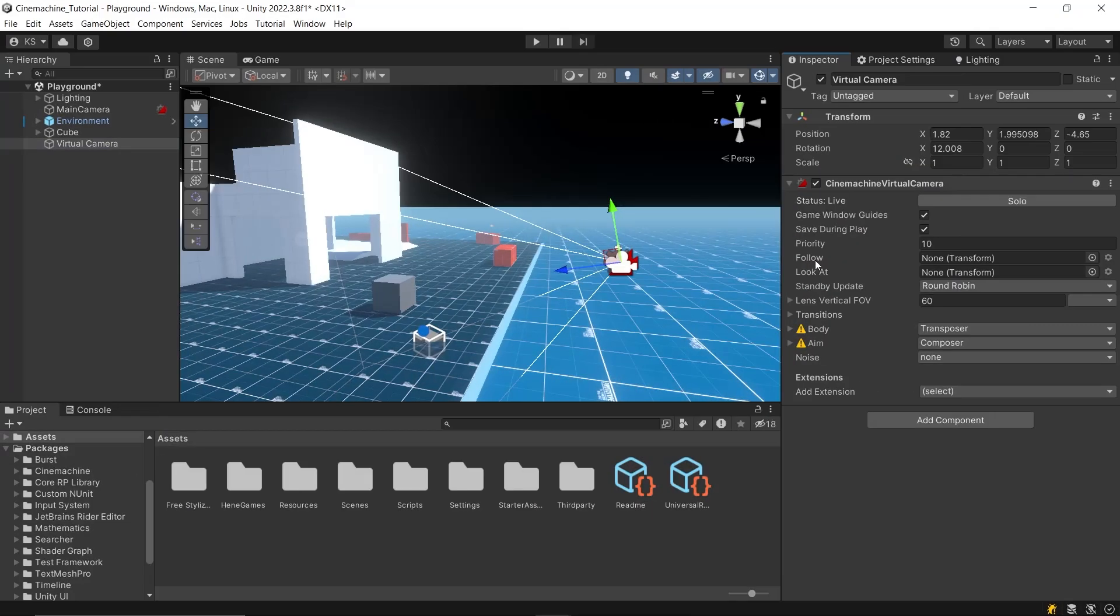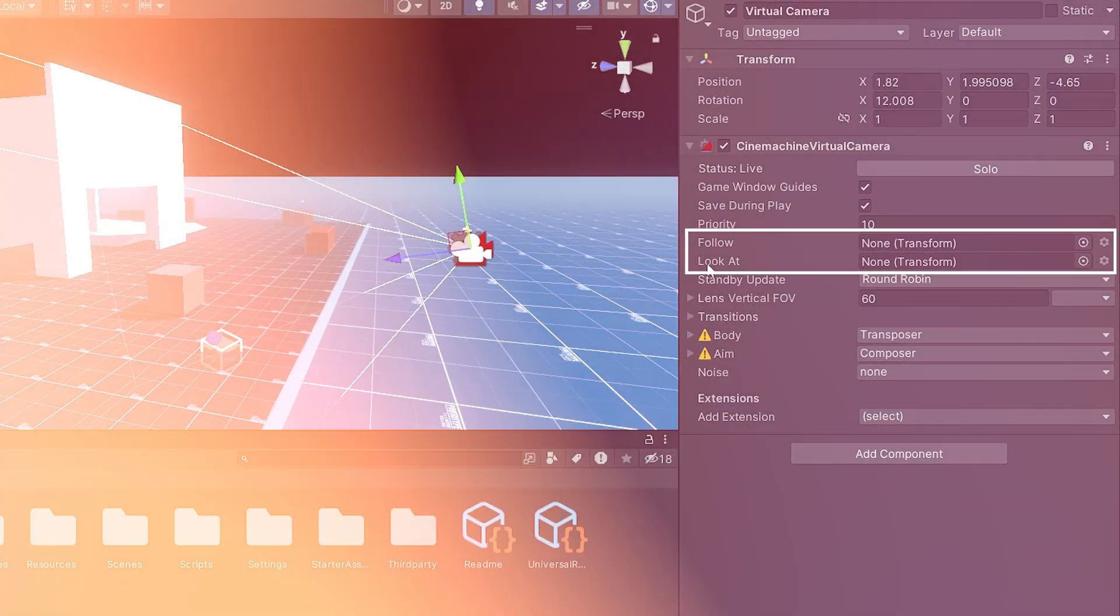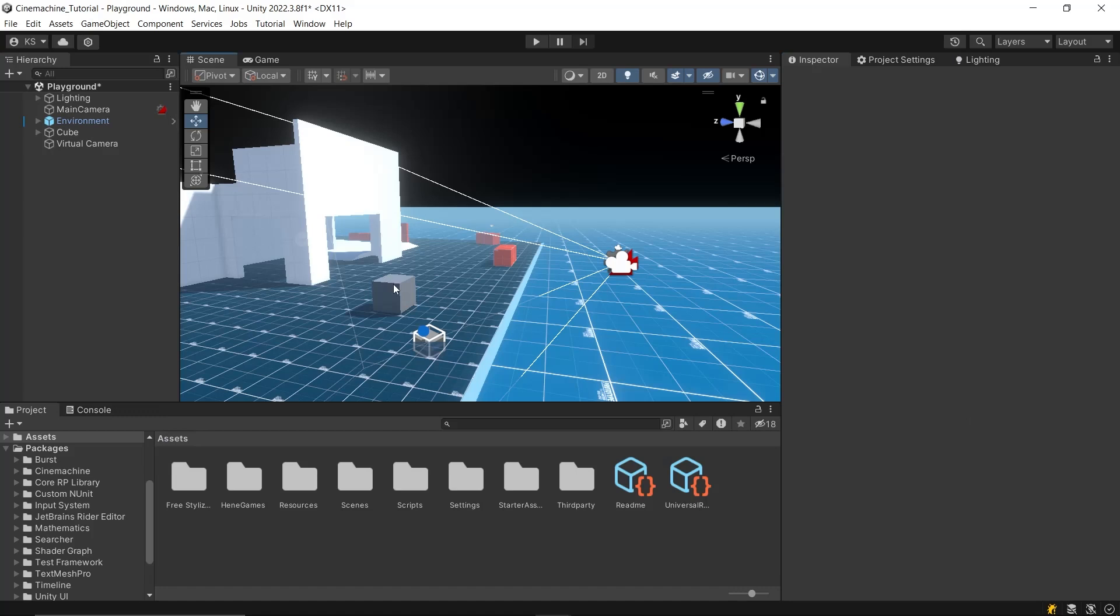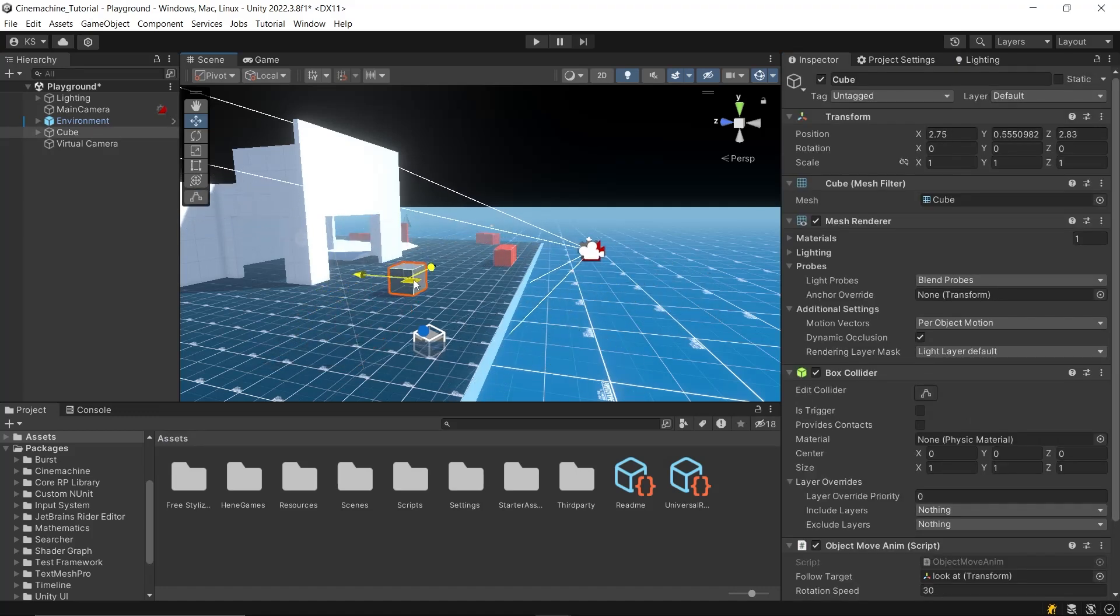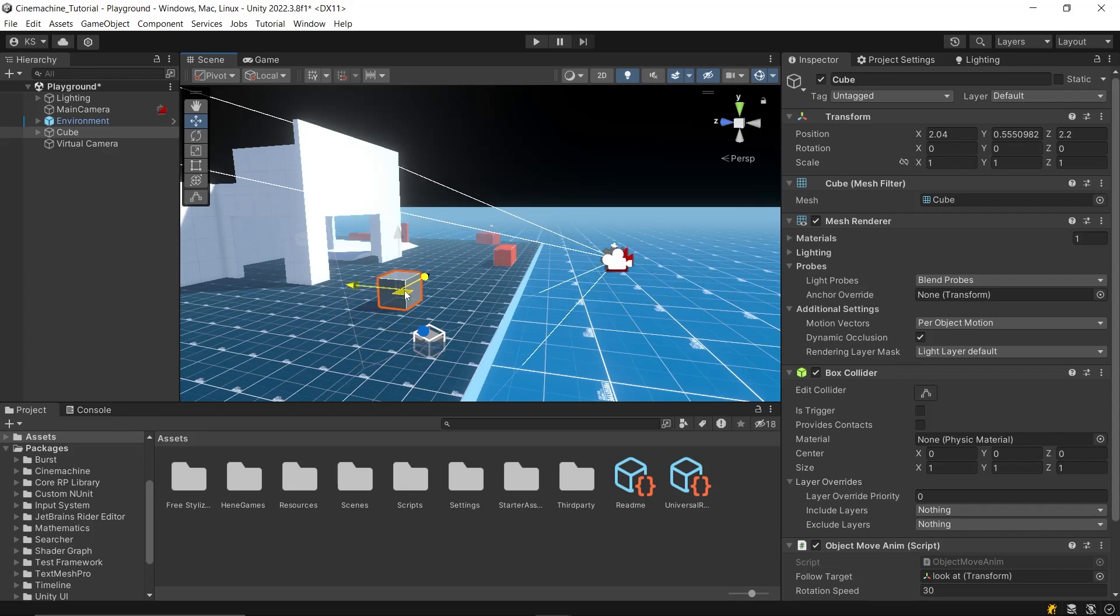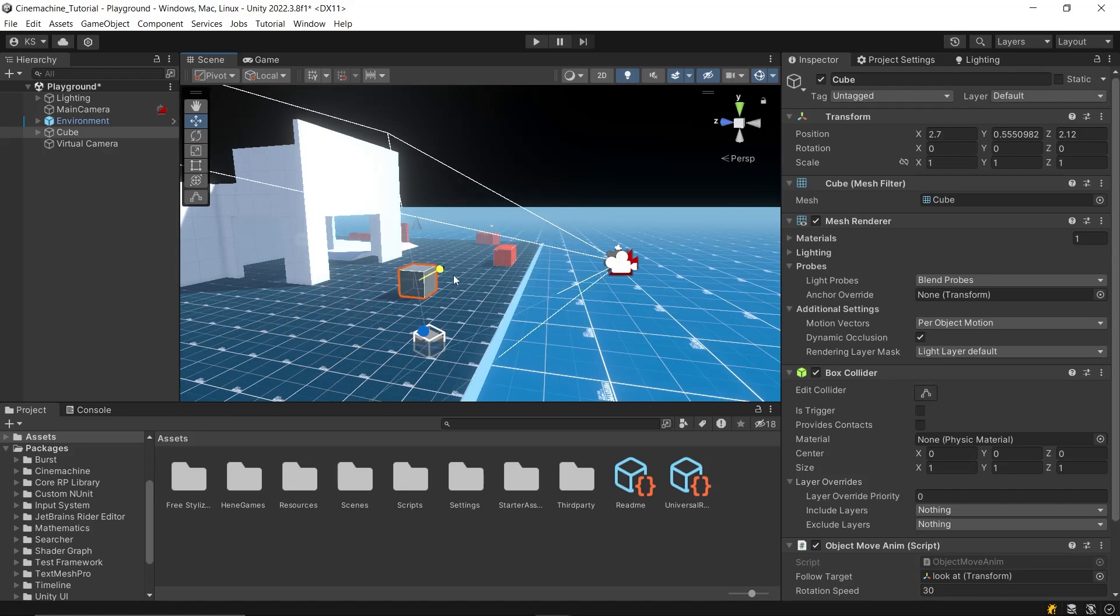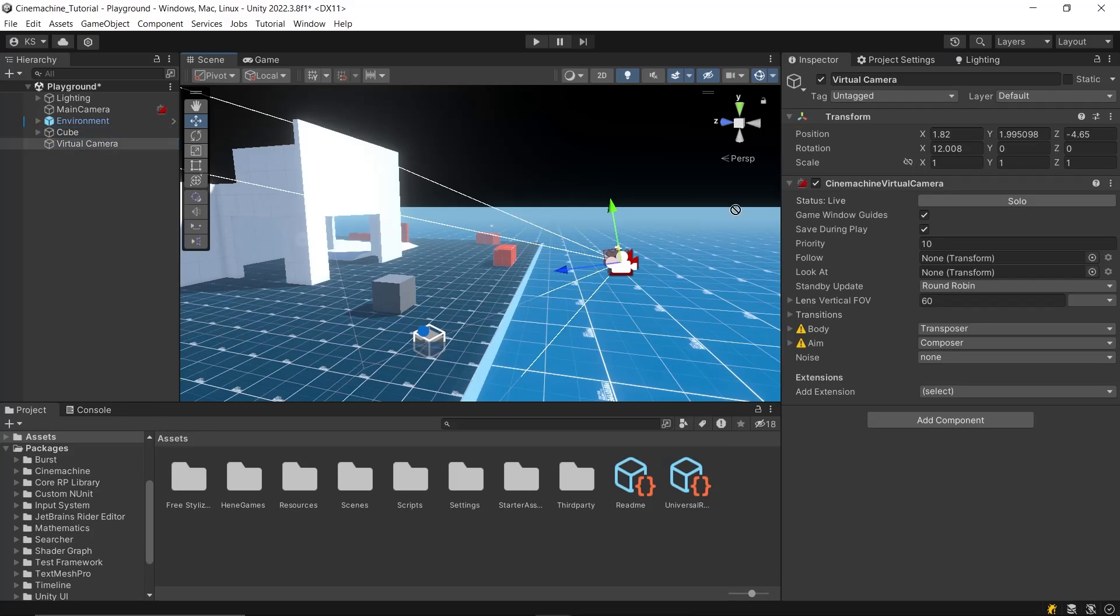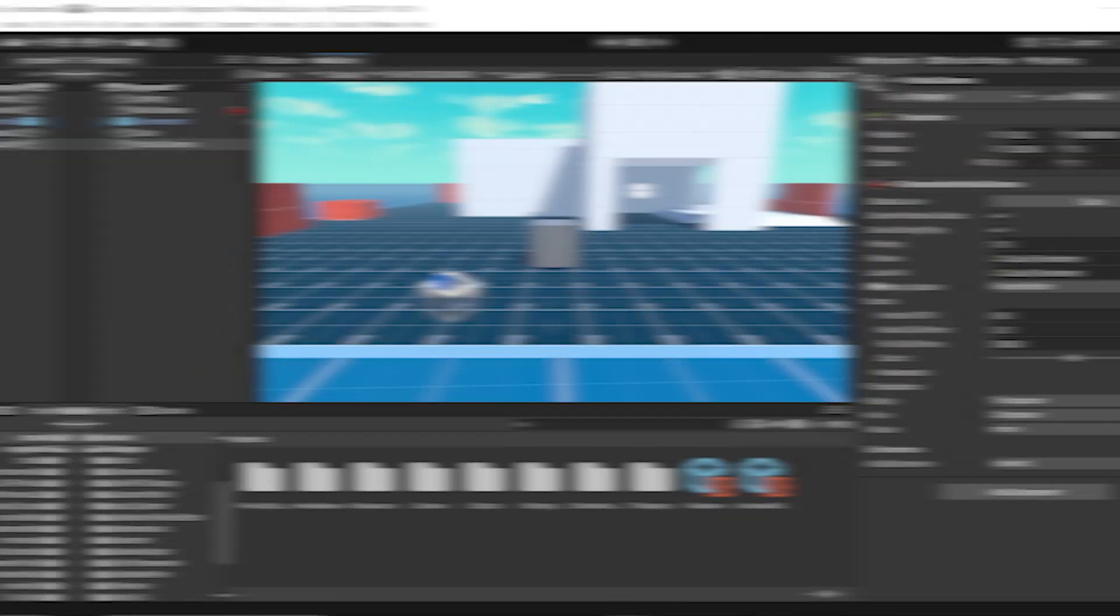Now, you'll need to set up two key properties, follow and look at. The follow transform is what your camera will track, and it will influence the camera's position as it moves to follow its target. The look at transform is what your camera will aim at, which influences the camera's rotation. Simply drag and drop the objects you want your camera to follow and aim at into these fields, and you're set.